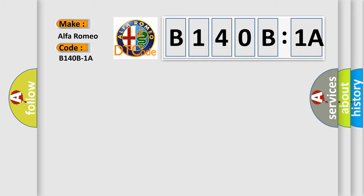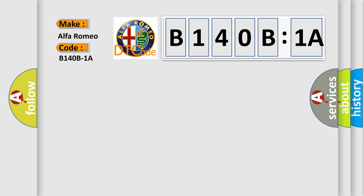Alfa Romeo car manufacturer. The basic definition is channel 11 audio speaker output, circuit resistance below threshold.